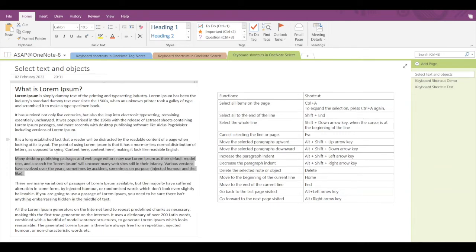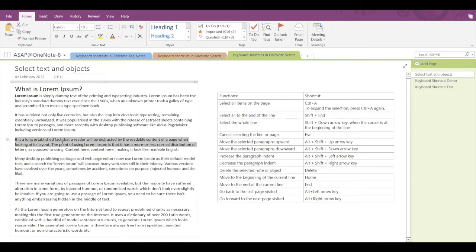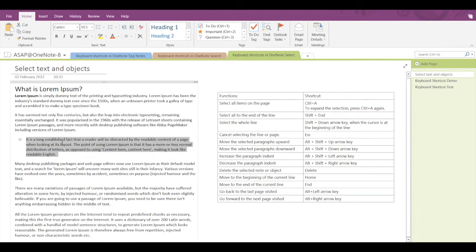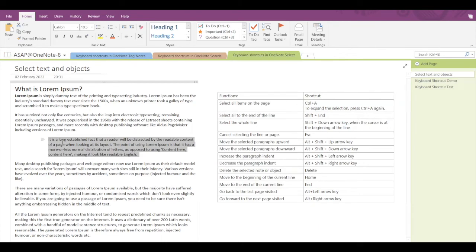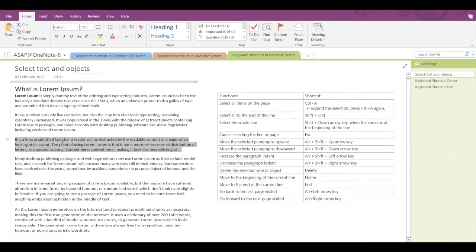Next, let's see how to increase and decrease the paragraph indent. Select the paragraph, then to decrease the indent press Alt+Shift+Right Arrow. To increase the paragraph indent, press Alt+Shift+Left Arrow.